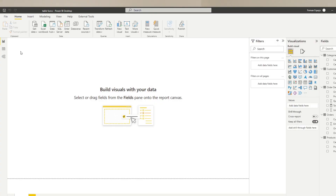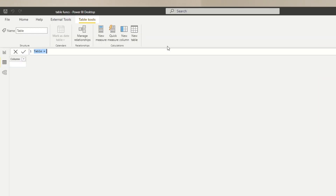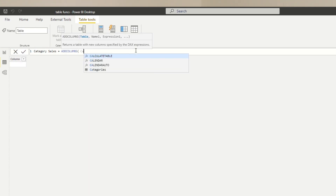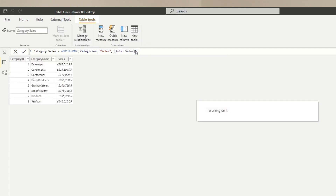Let's look at adding ADDCOLUMNS as a table into our Power BI report. Instead of creating a measure, we'll create a new table. Go to the data view, and under Calculations, select New Table — this opens the formula bar. We'll name this one Category Sales and use ADDCOLUMNS. For the base table we'll use the categories table, and then we'll add a new column called Sales whose expression is the Total Sales measure.